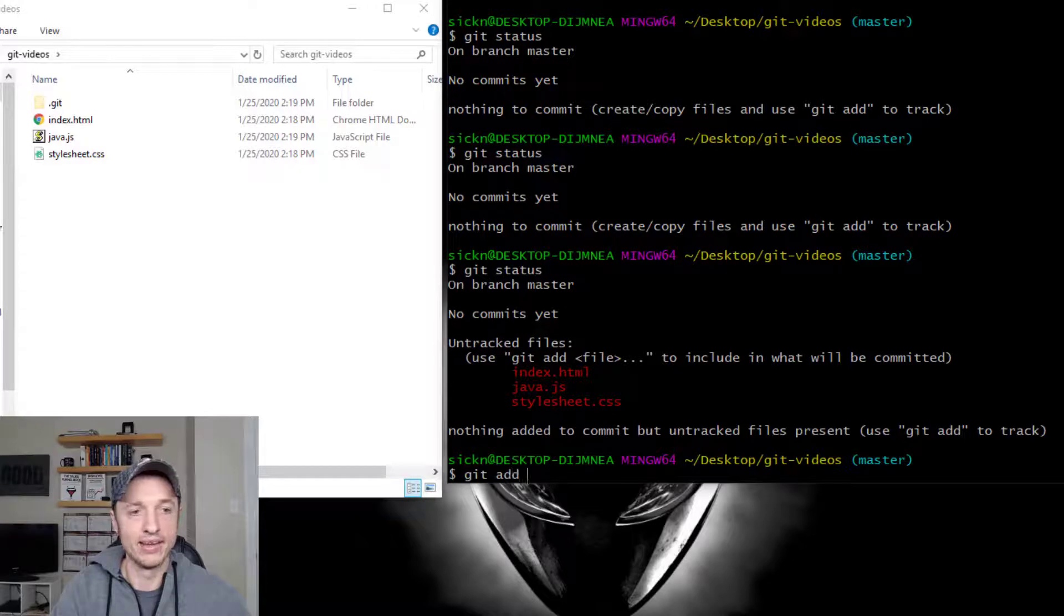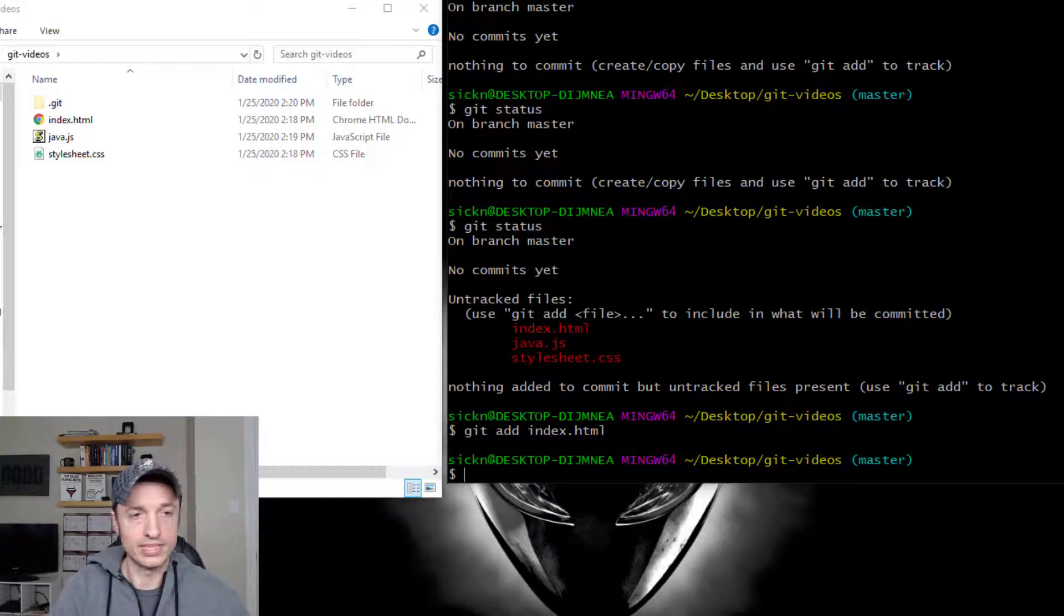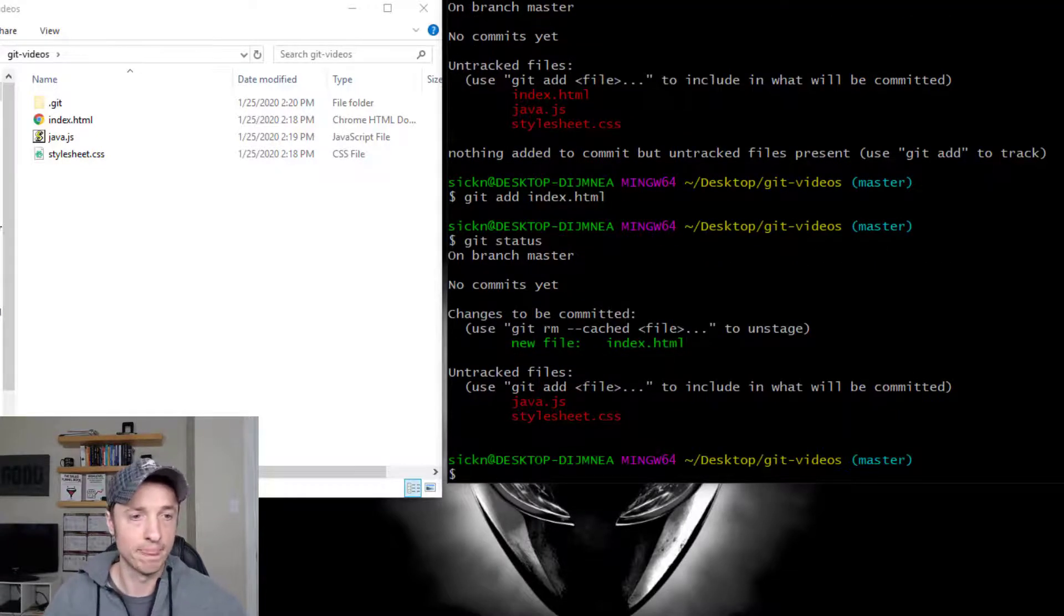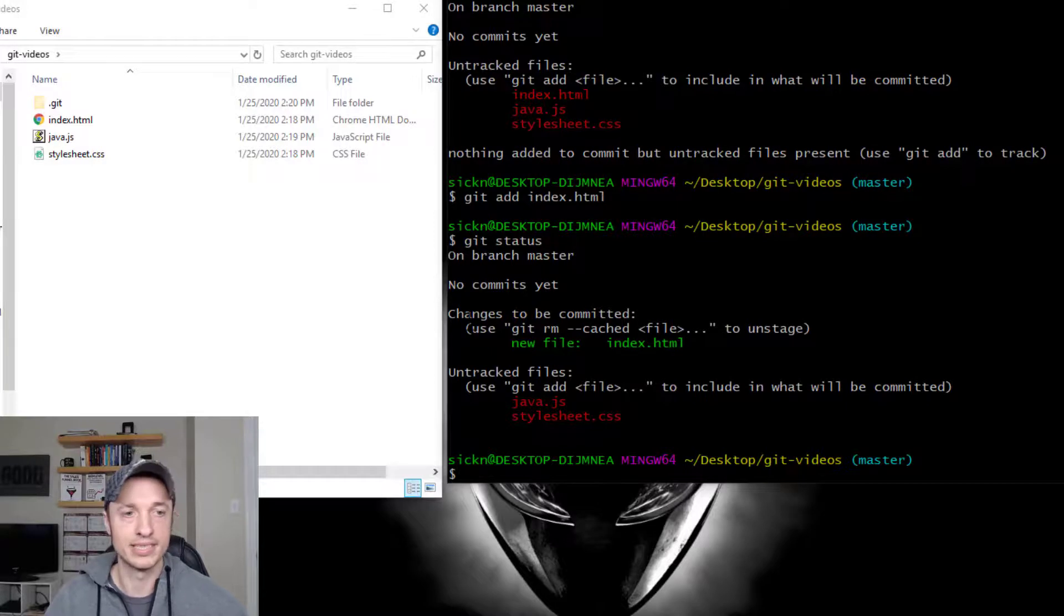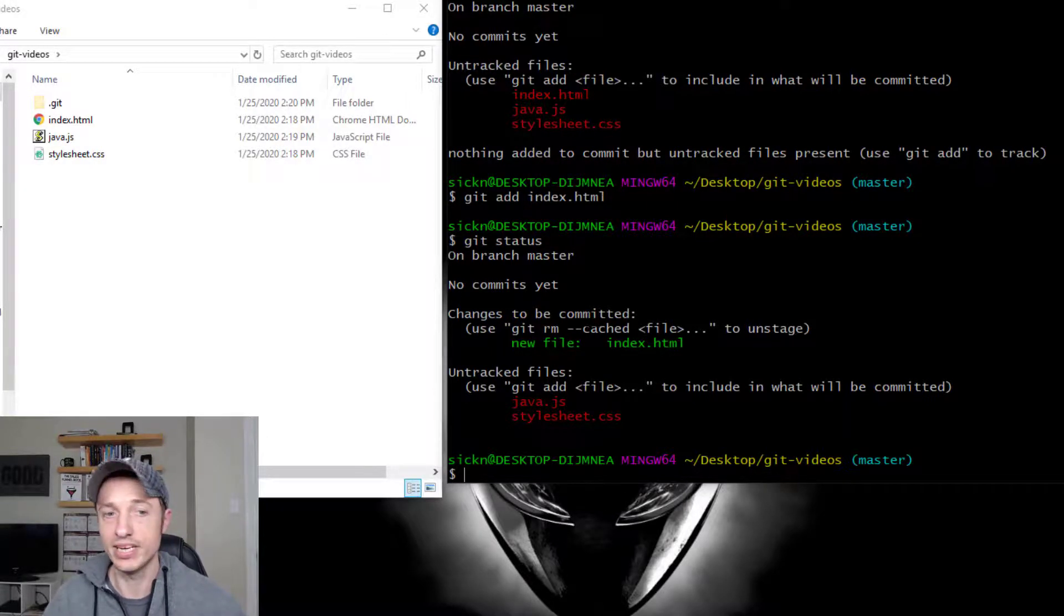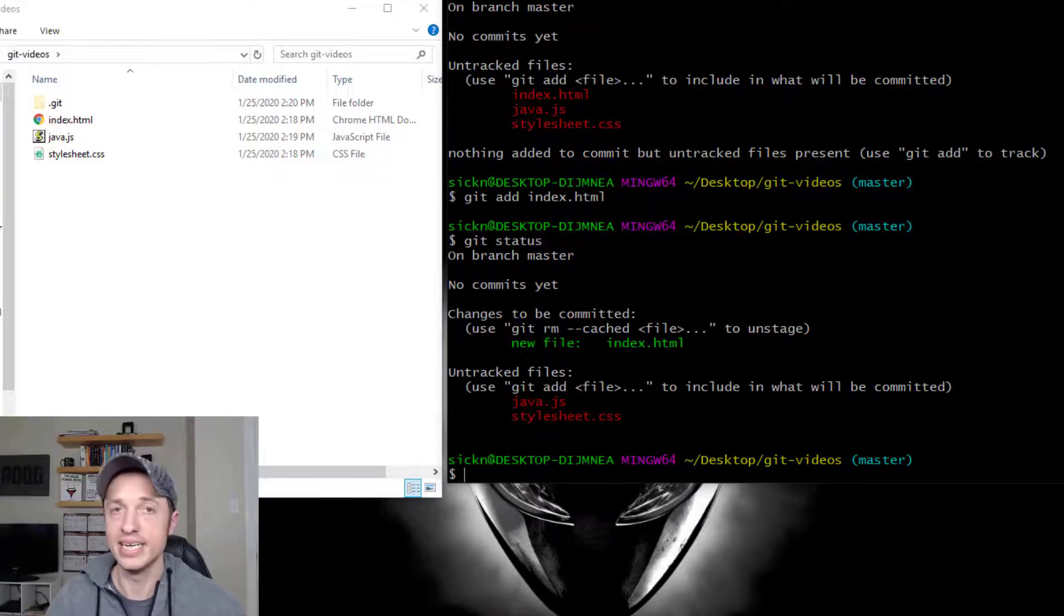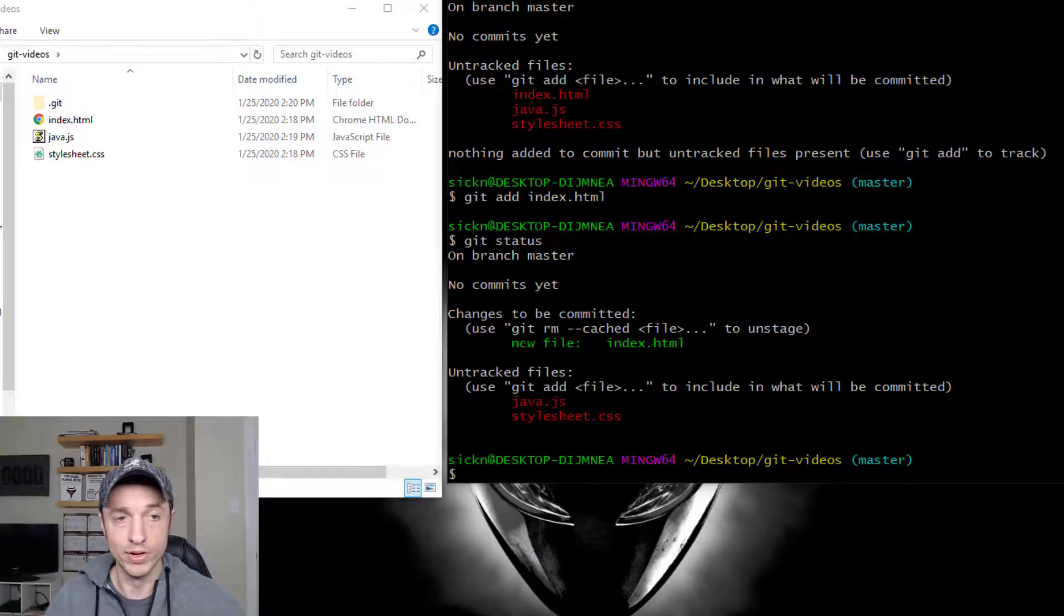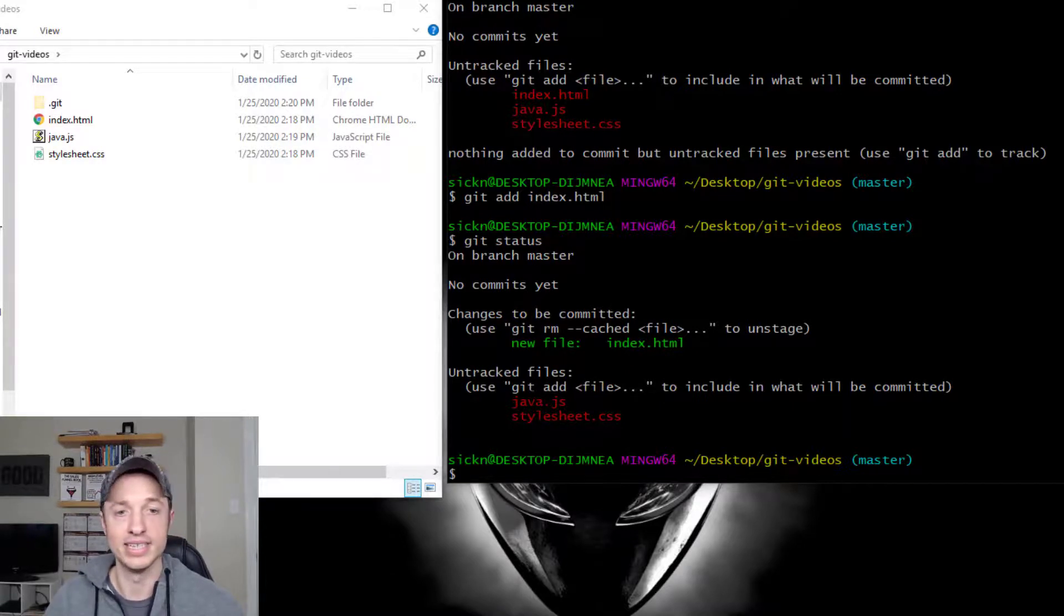And so let's go ahead and do that real quick. So we can do git add index.html. All right, cool. Let's do our git status and see what is up now. So now we have, we're on branch master, no commits, but we do have changes to be committed. So now it's telling us we have a file in the staging area. Our index.html file is in the staging area. And we could remove it with this command, which we'll do in just a second. And then it also tells us that our other two files are not in the staging area yet. They're untracked.